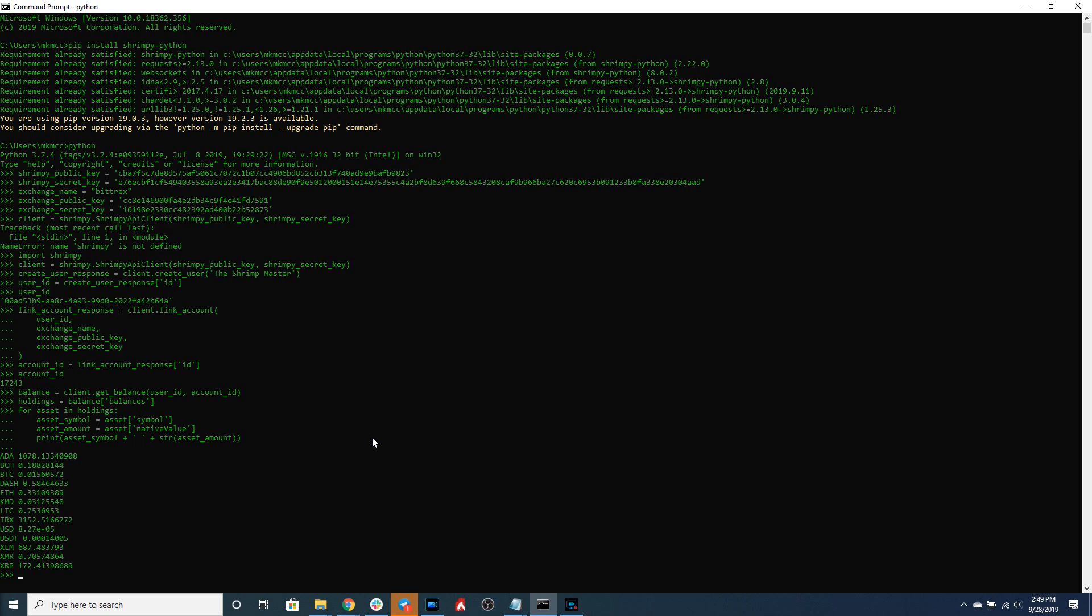So we can trade right here on our command line by specifying which asset we want to sell and which asset we want to buy. We can specify the from asset and the to asset.